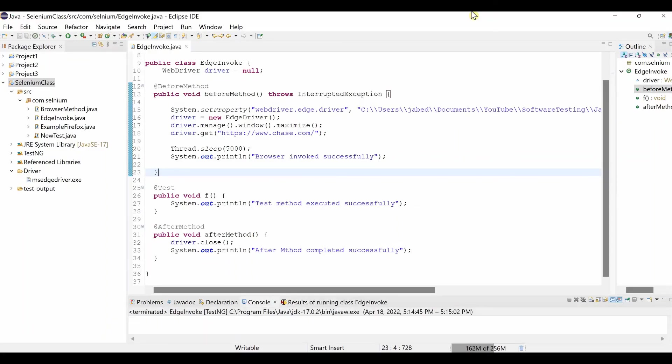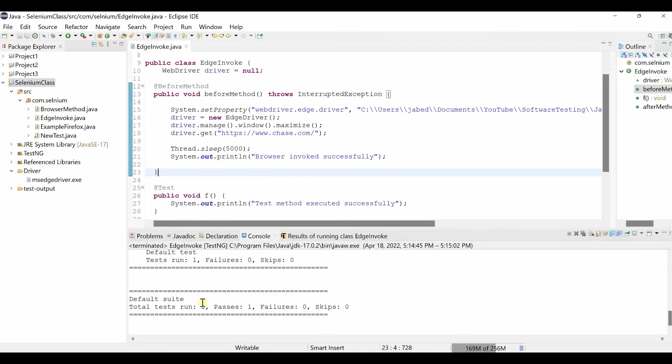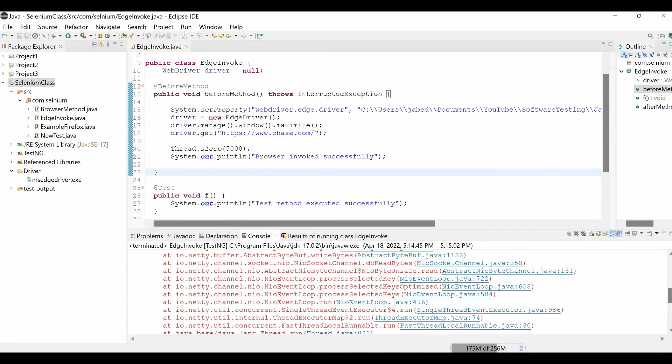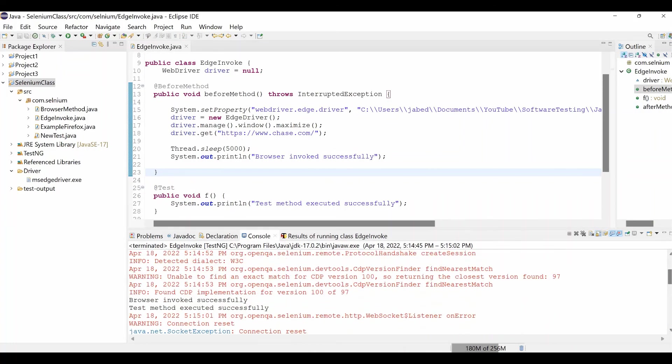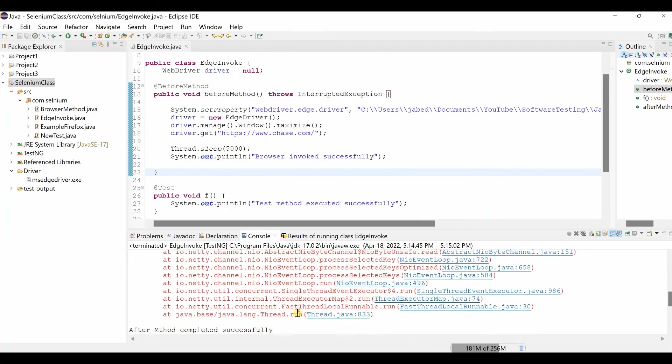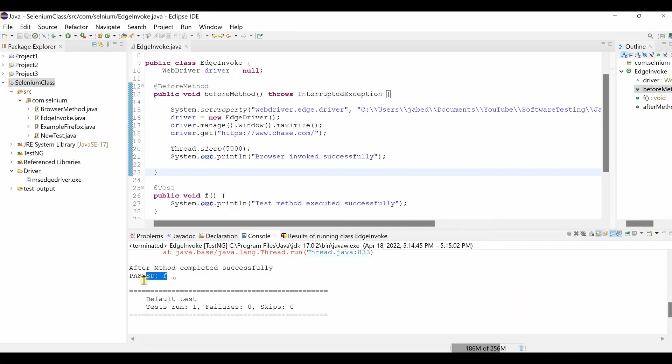It close. That means our code work perfectly. And also it open browser and close. You see the test pass one. And let me check the if all message. Browser invoke successfully. Test method executed successfully. And also after method completed successfully. And test is passed. That's all about our invoking Microsoft Edge browser.